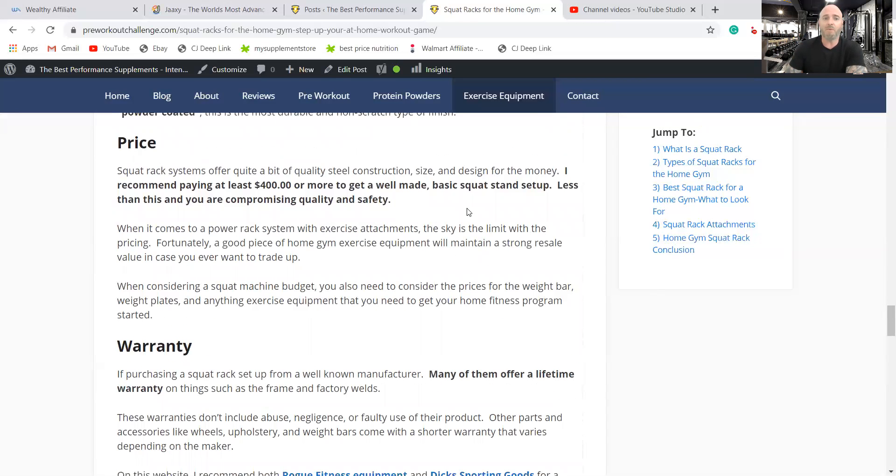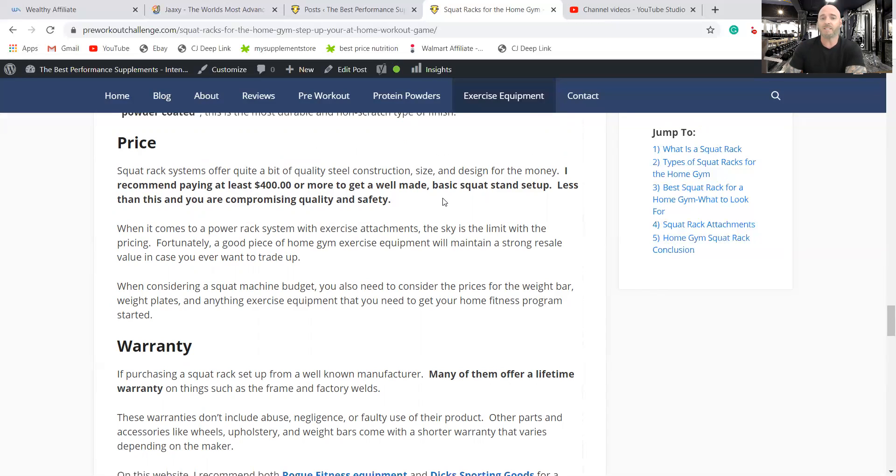The price mentioned this a couple of times, pay at least $400 or more. Don't get a $200 one. It's not going to be stable. It could break. It's not as safe. And it's not going to hold its value in case you ever want to trade up and sell it.